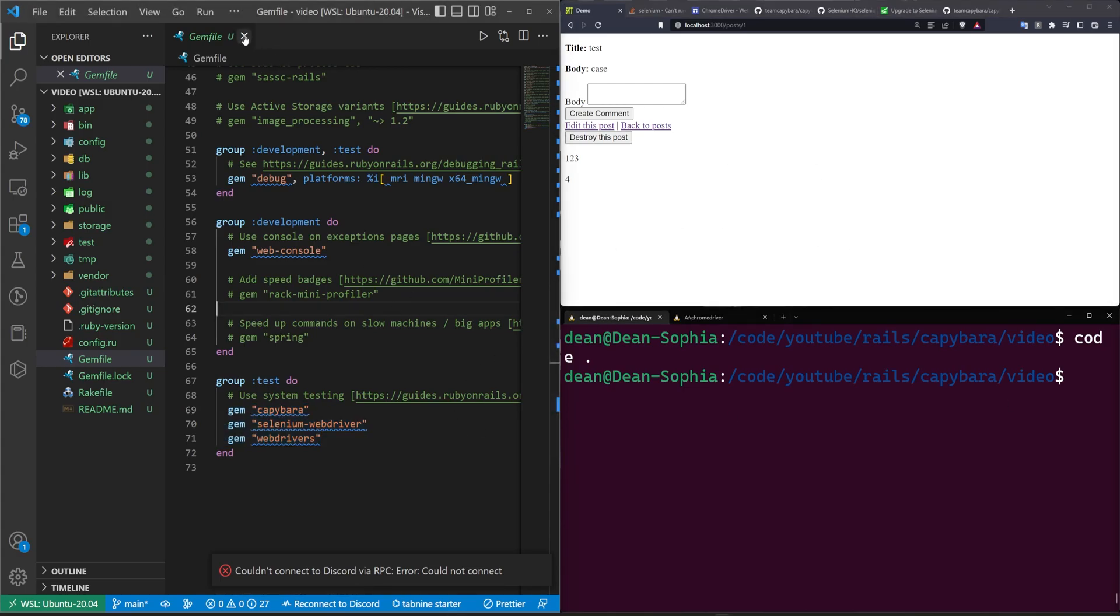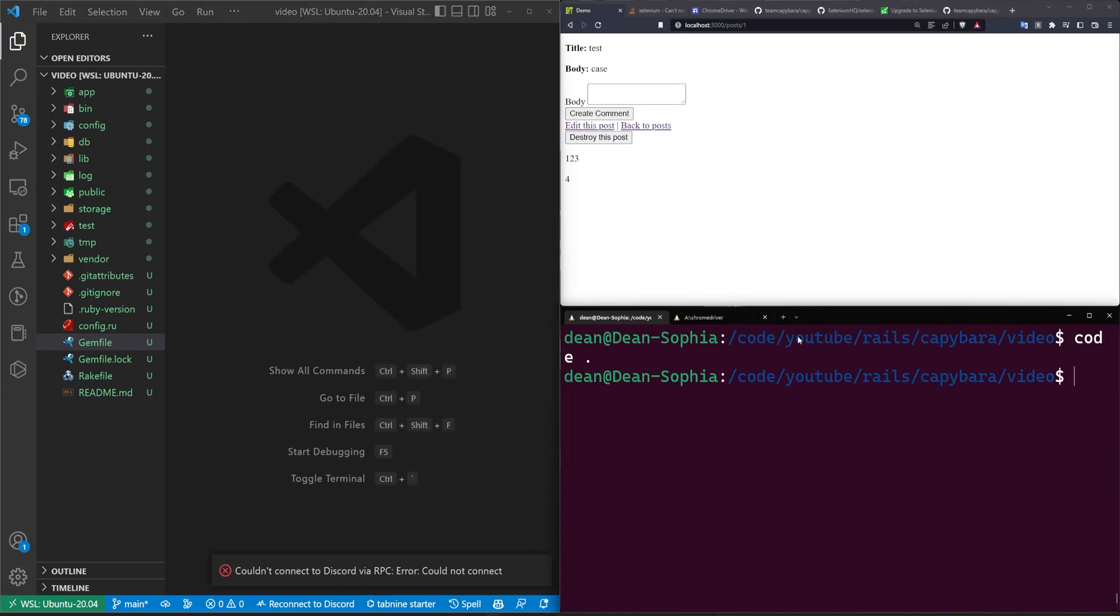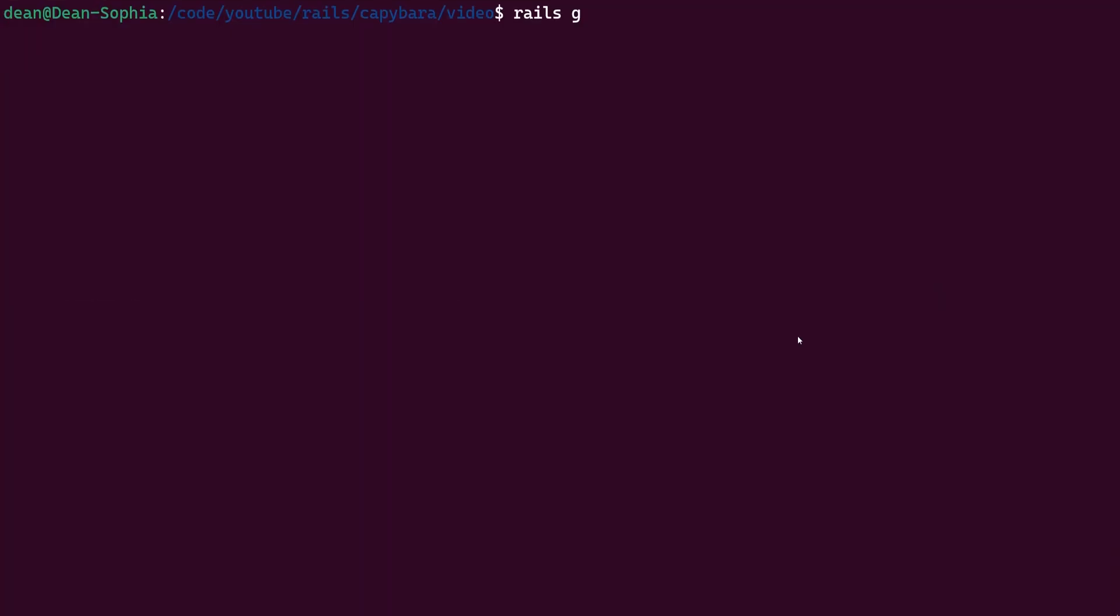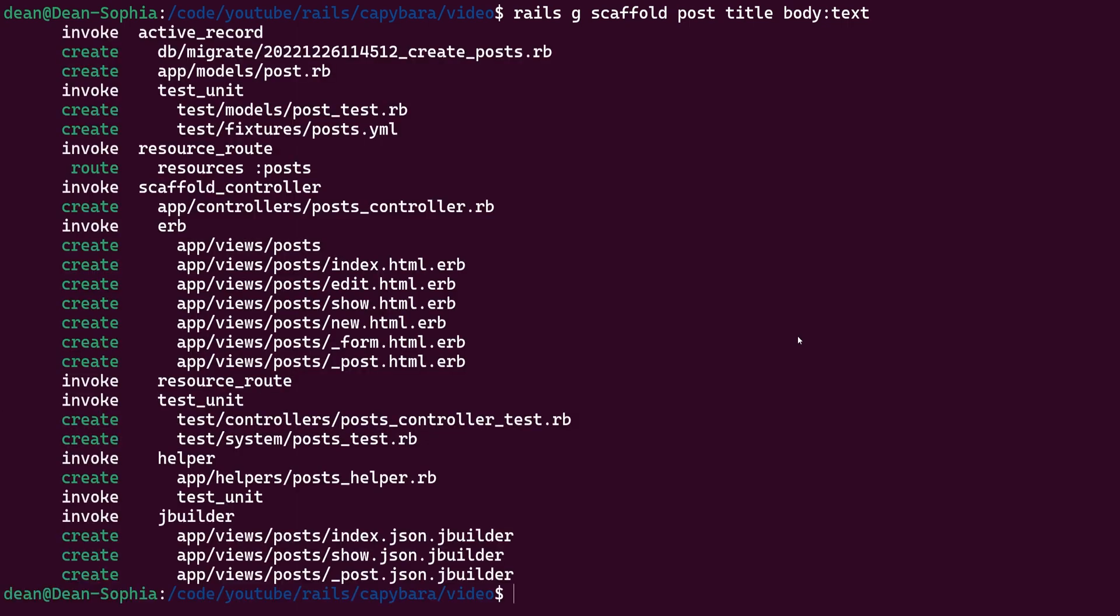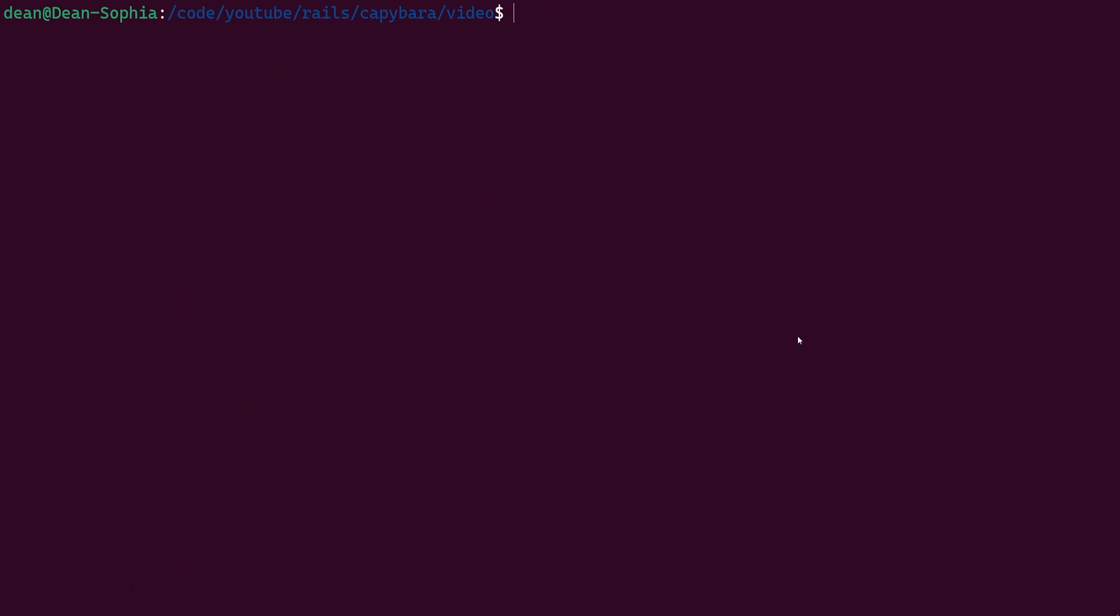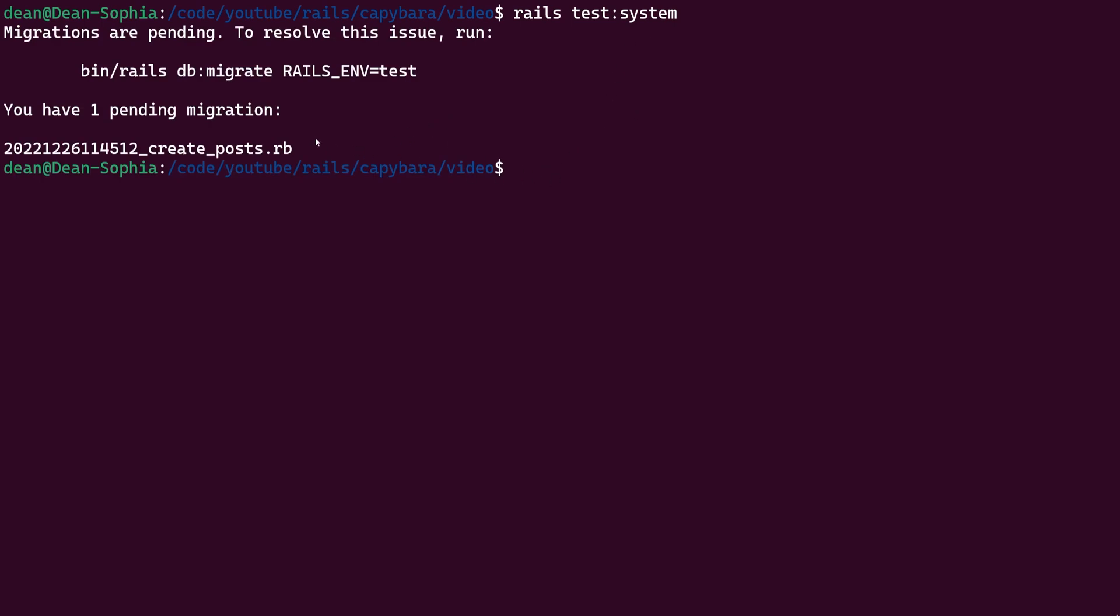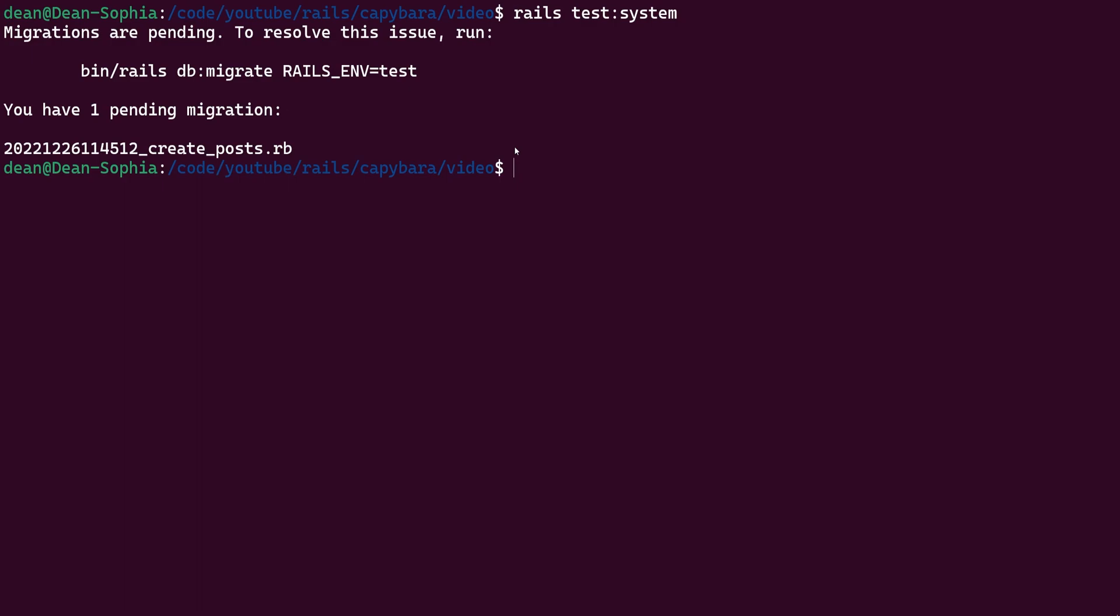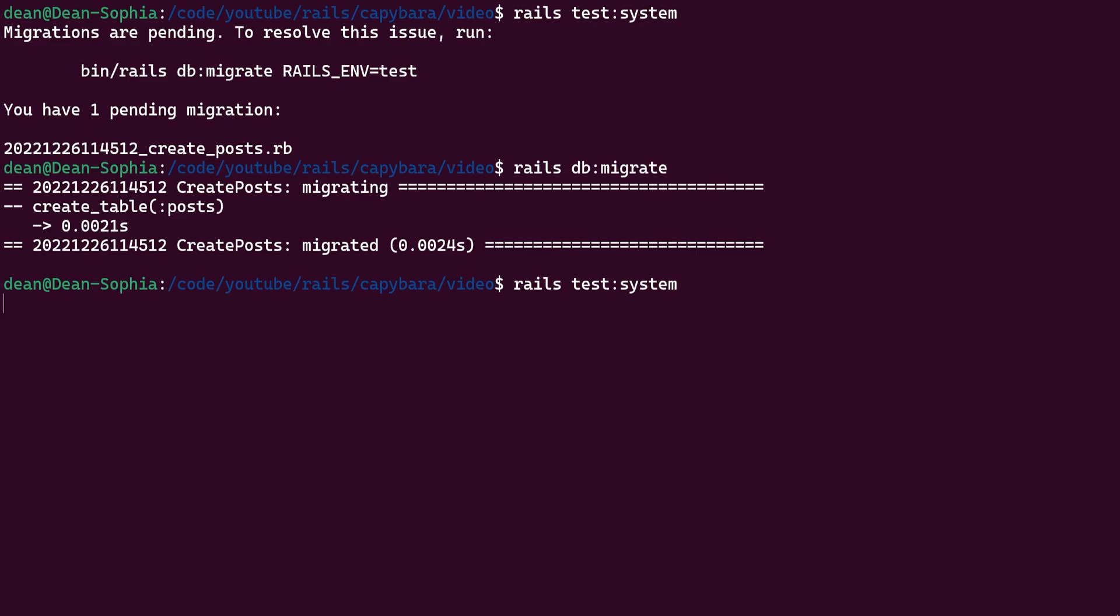The next thing we're going to do is just generate whatever we're going to test with. In our case, we're going to do a Rails G. We'll call it scaffold for the post. We'll give each post a title and a body of type text, just so we have something to test. Now to actually run these tests, of course, we have access to the Rails test, but we can also do a colon colon, to only do the system test. We can go ahead and run that. It'll tell us we have a pending migration, which means we have to do our Rails DB colon migrate command. That will migrate the database, and now we can try to do a Rails test for the system.